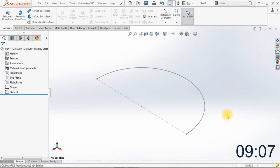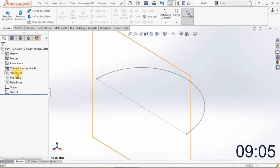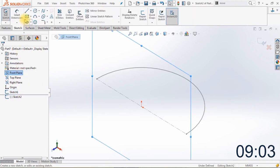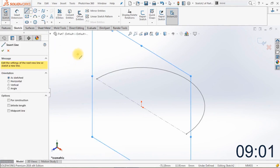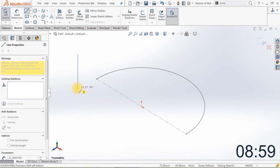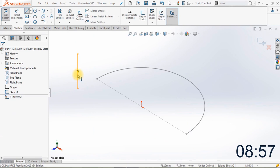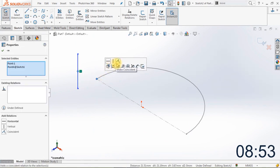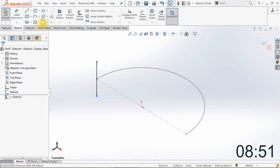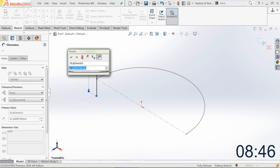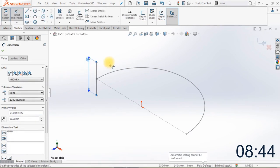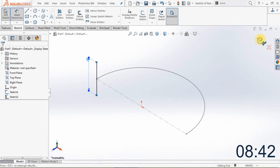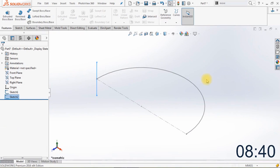The next thing we're going to do is create another sketch on the front plane. Select the front plane and draw a vertical line. We'll make sure to connect the center of the line with the end point of the half circle. Click coincident and change the length of the line to 30 millimeters. We'll close the sketch.